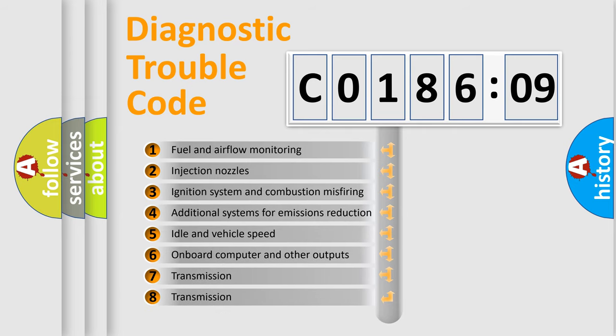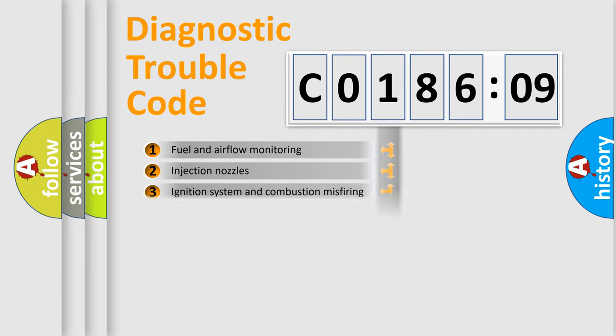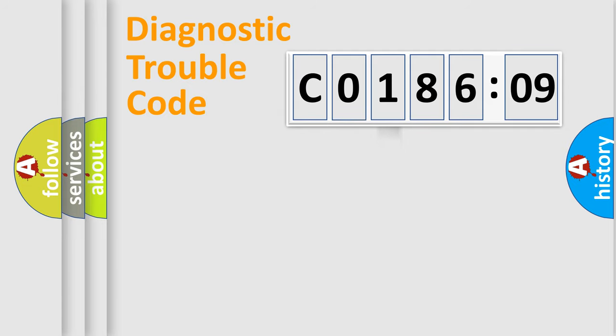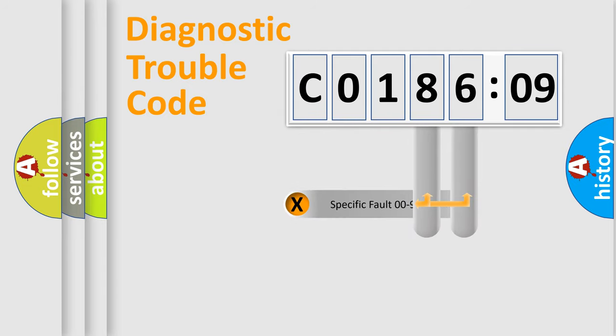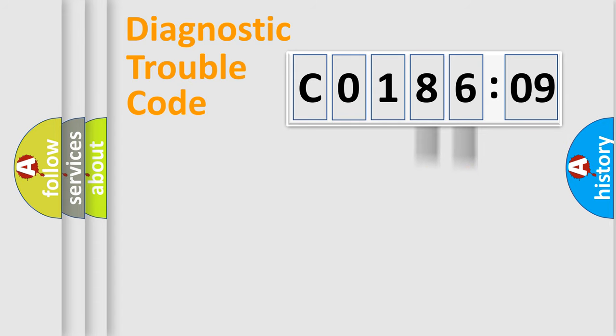The third character specifies a subset of errors. The distribution shown is valid only for the standardized DTC code. Only the last two characters define the specific fault of the group.